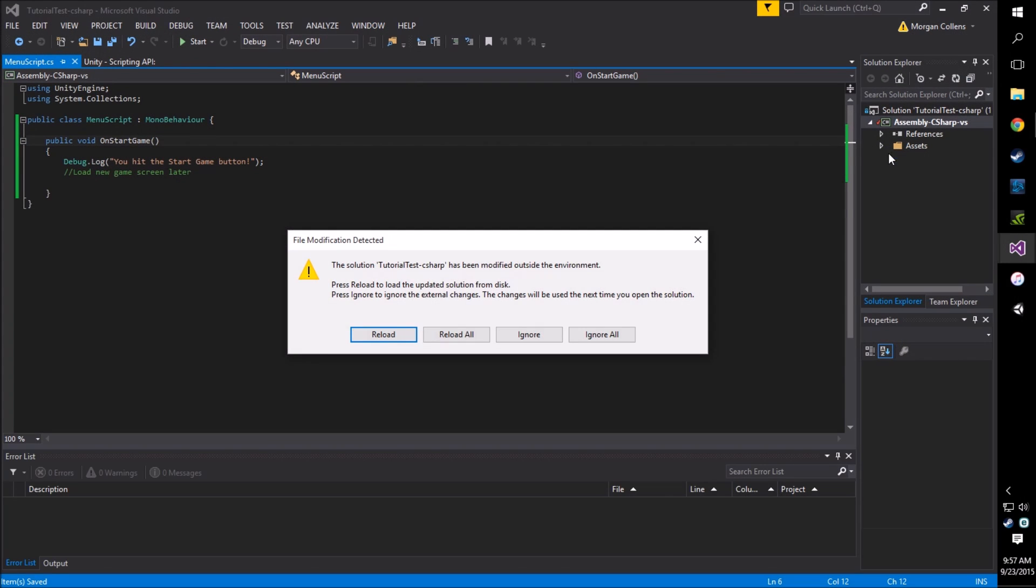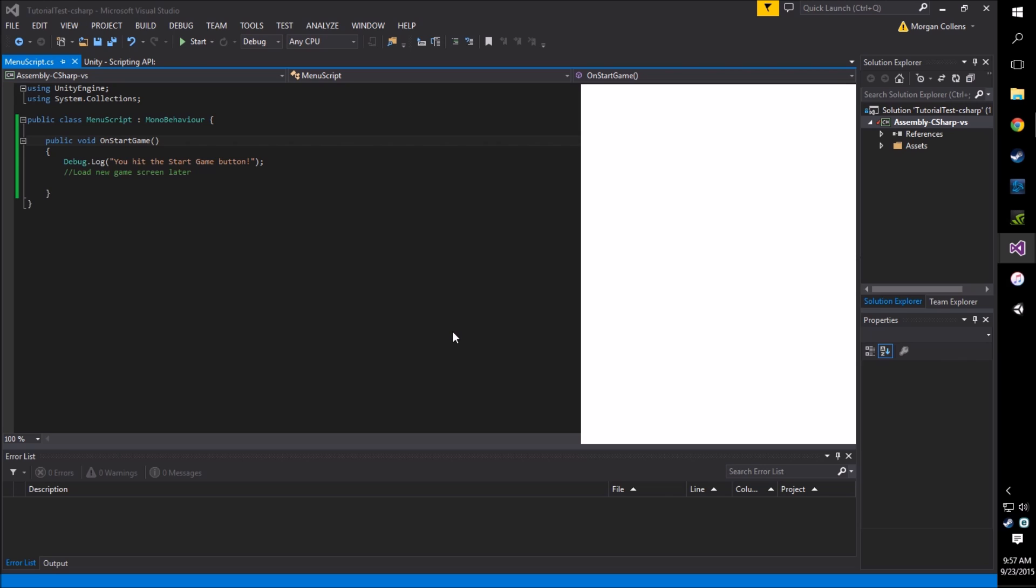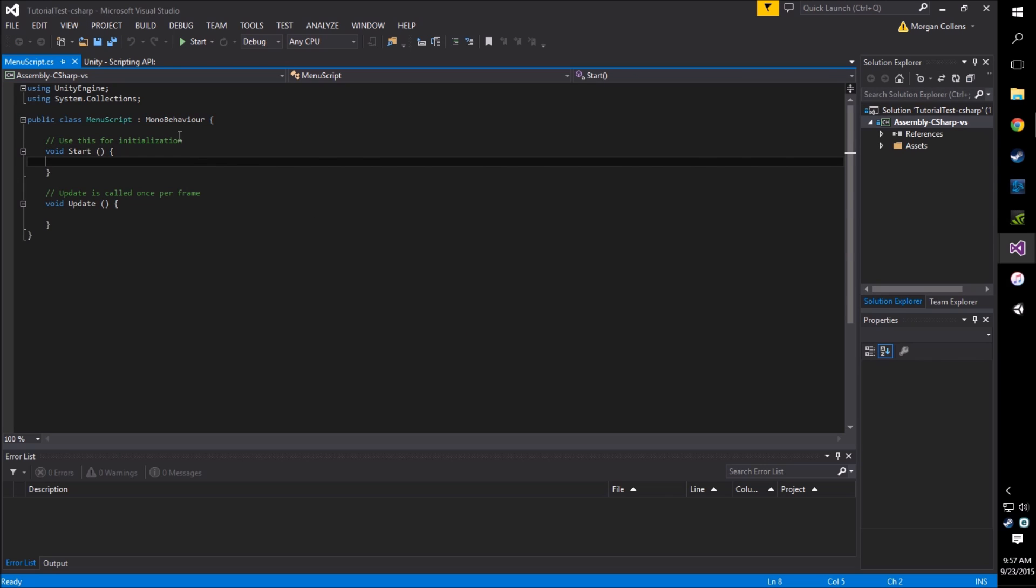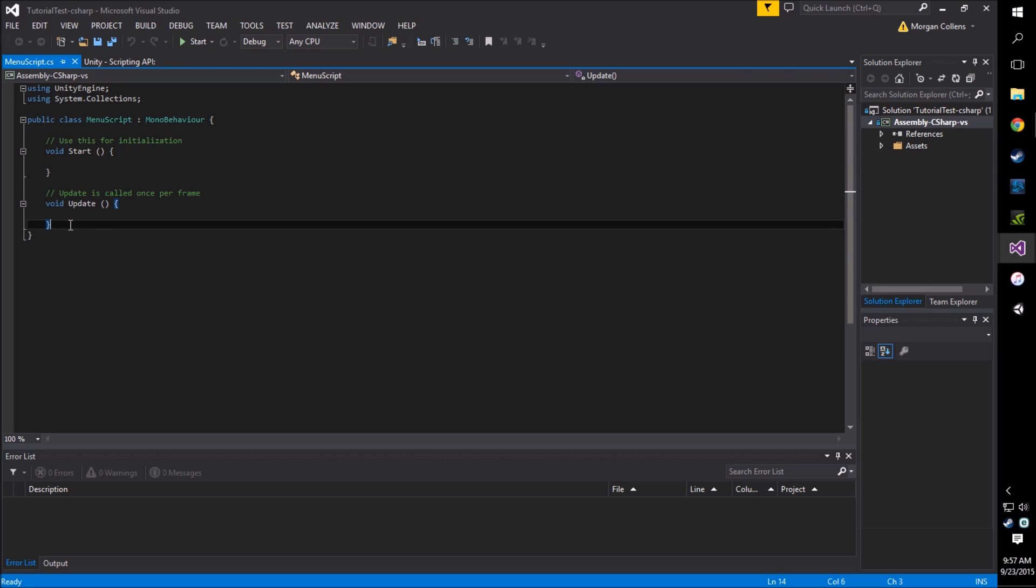So we'll open this up and you can get rid of all the methods that MonoBehaviour puts in here. We won't need them for now.